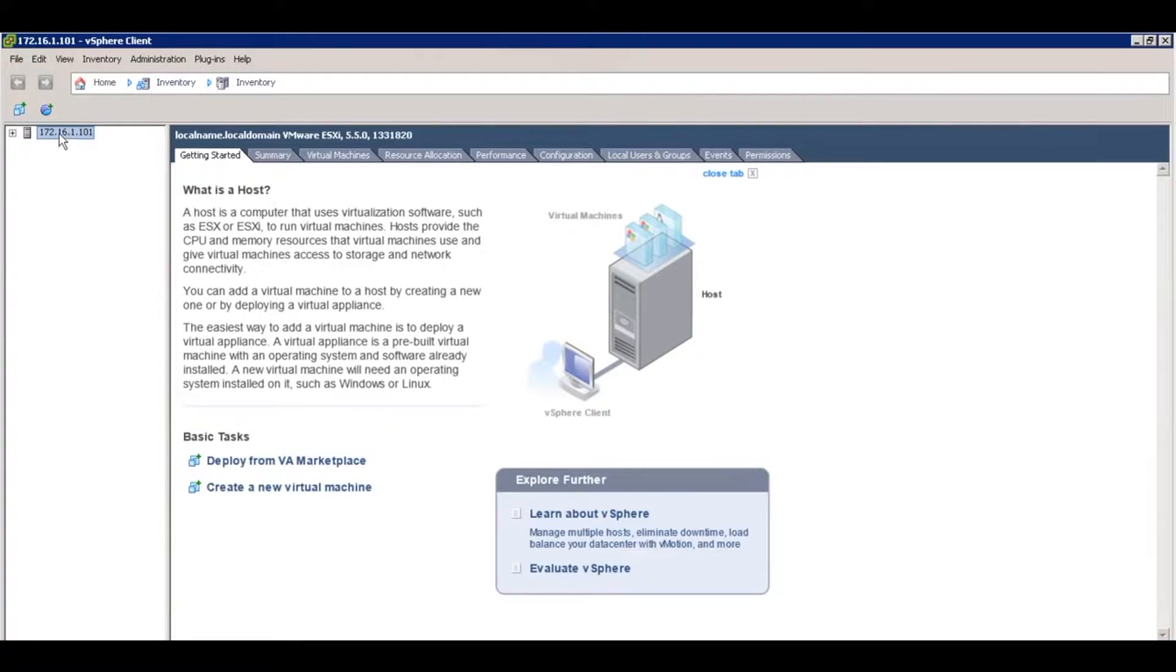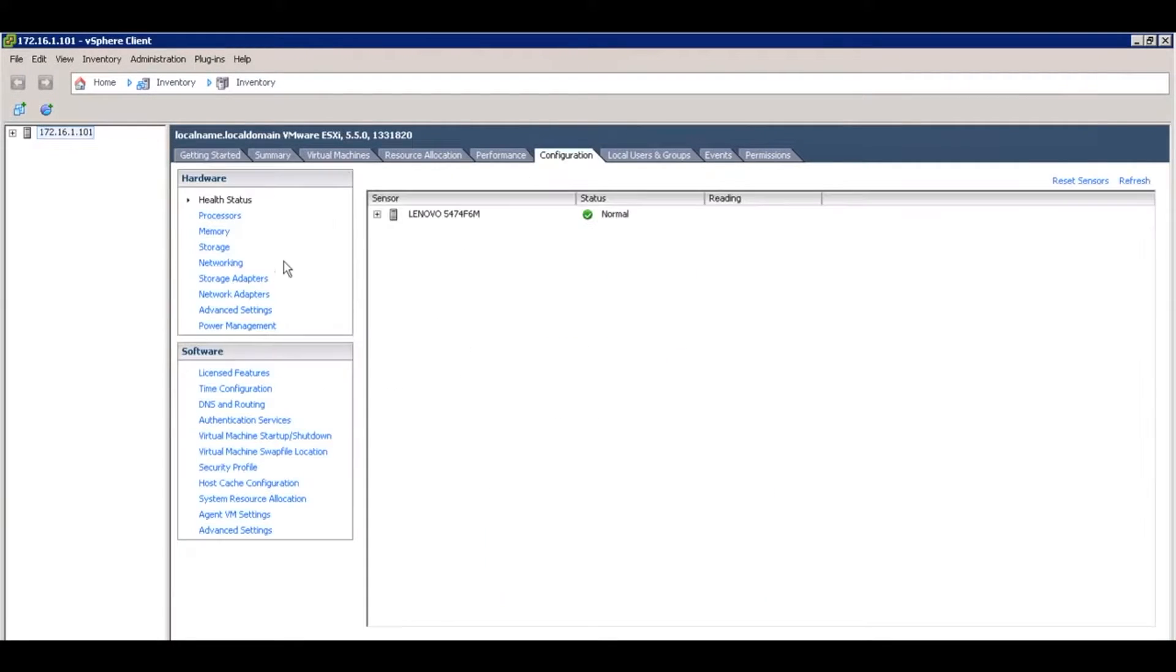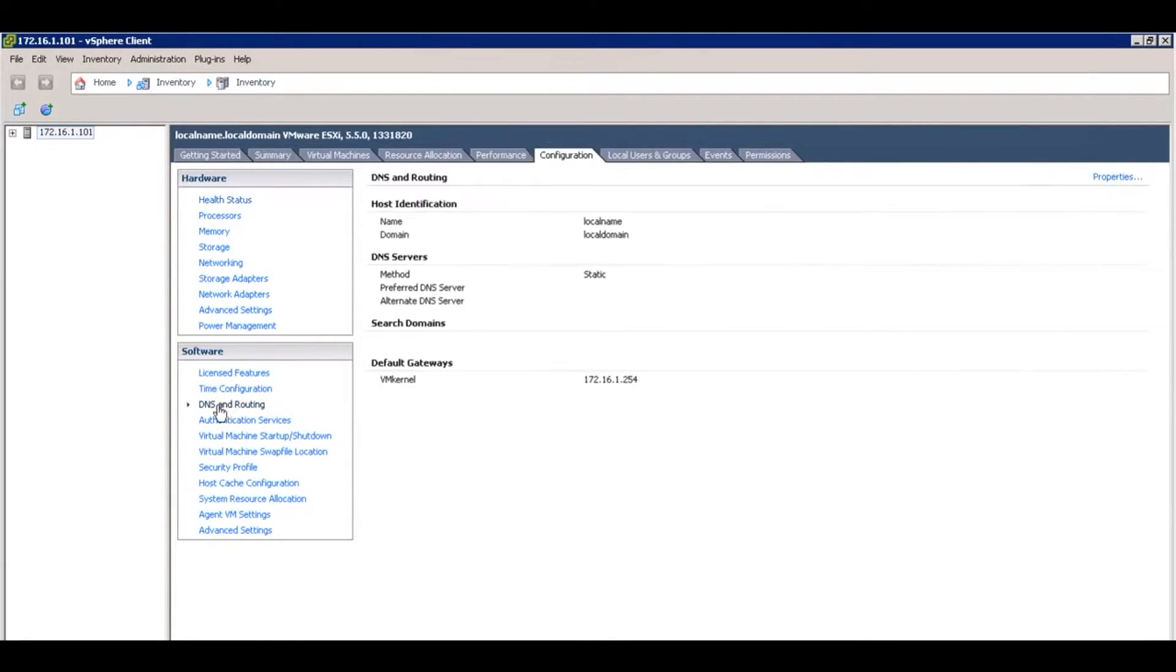Once we've logged in, select the host that you want to bind to AD and go into the configuration tab. Within configuration, go down to DNS. We're going to set the DNS and hostname of our host first.